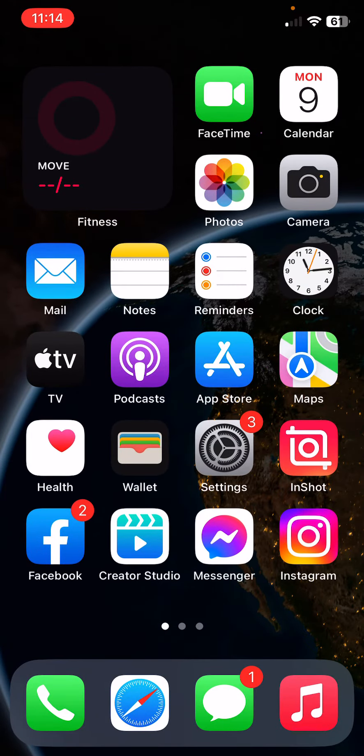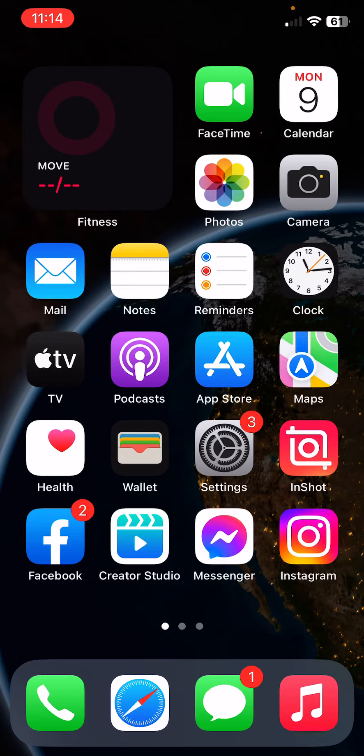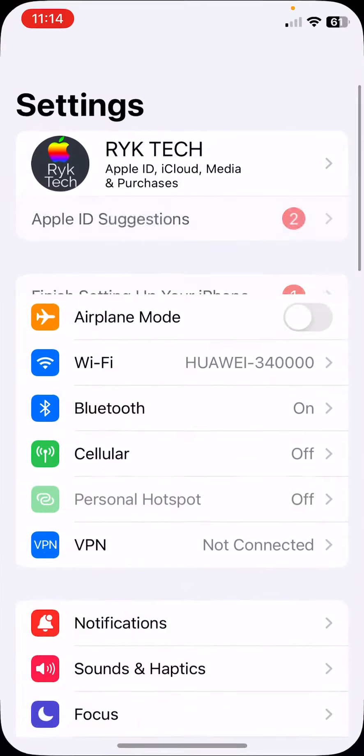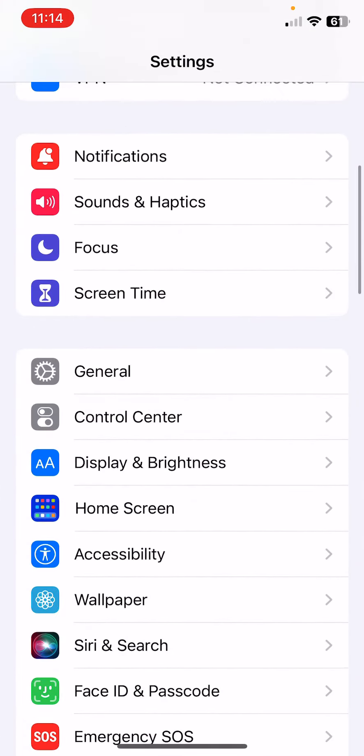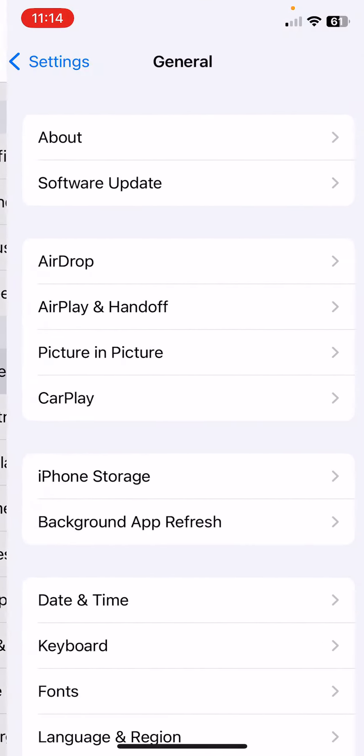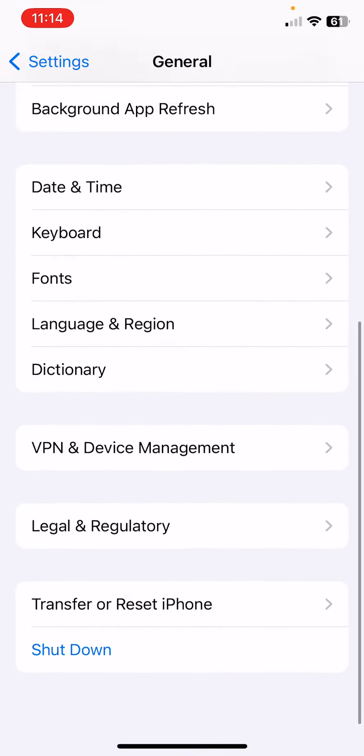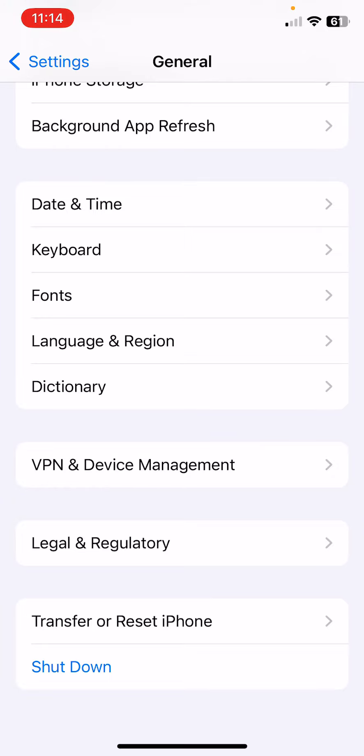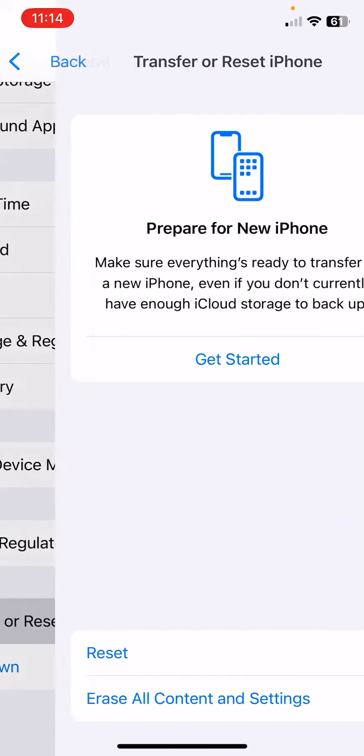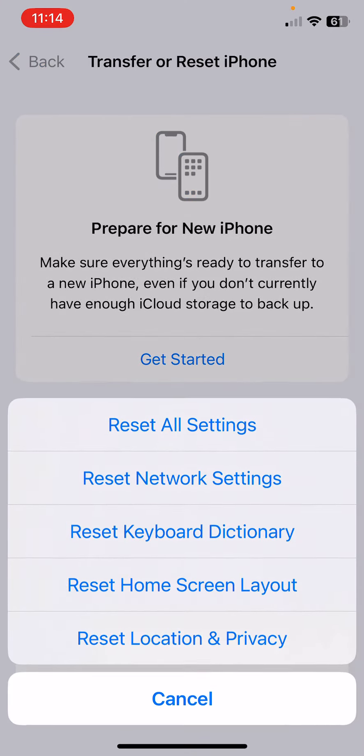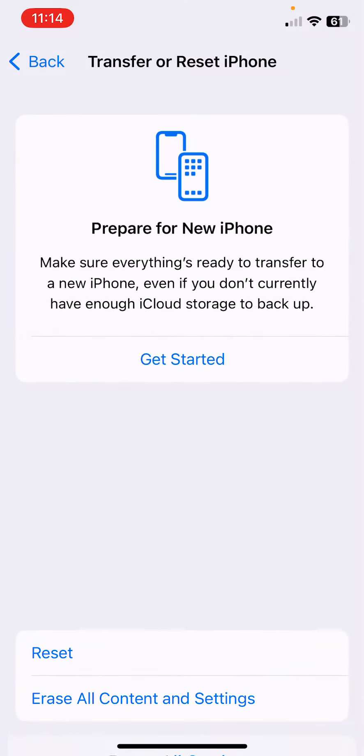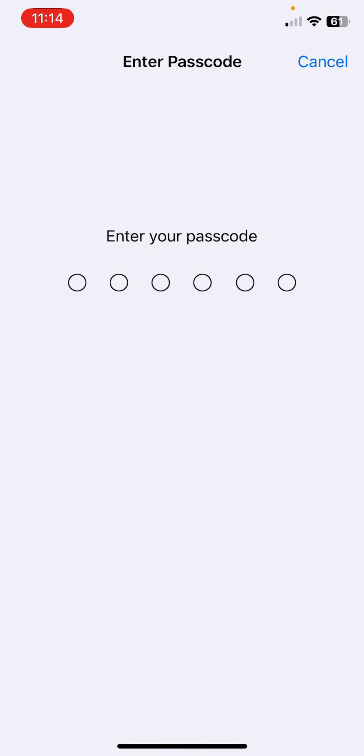After this, the next solution is to reset network settings on your iPhone. For this, open Settings, scroll down, tap on General, scroll down, tap on Transfer or Reset iPhone, tap on Reset, tap on Reset Network Settings, and enter your password. This will delete all network settings, returning them to defaults.